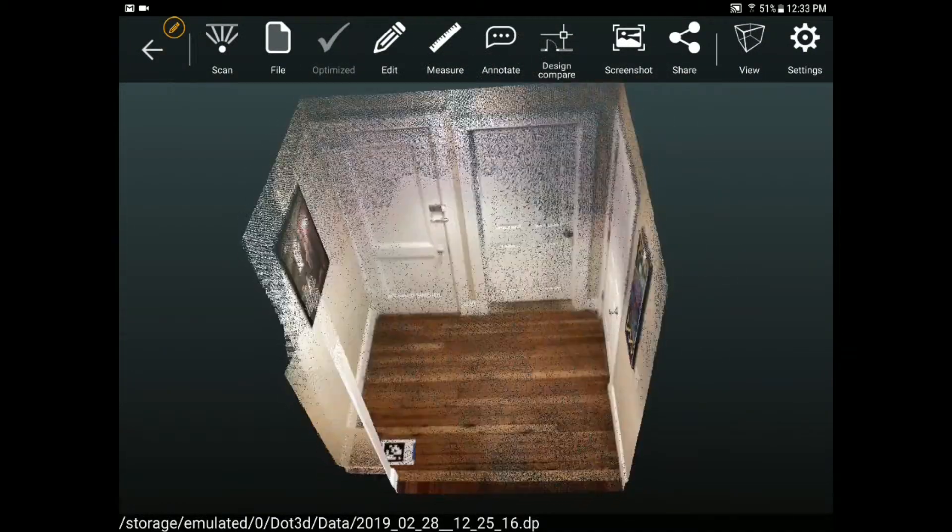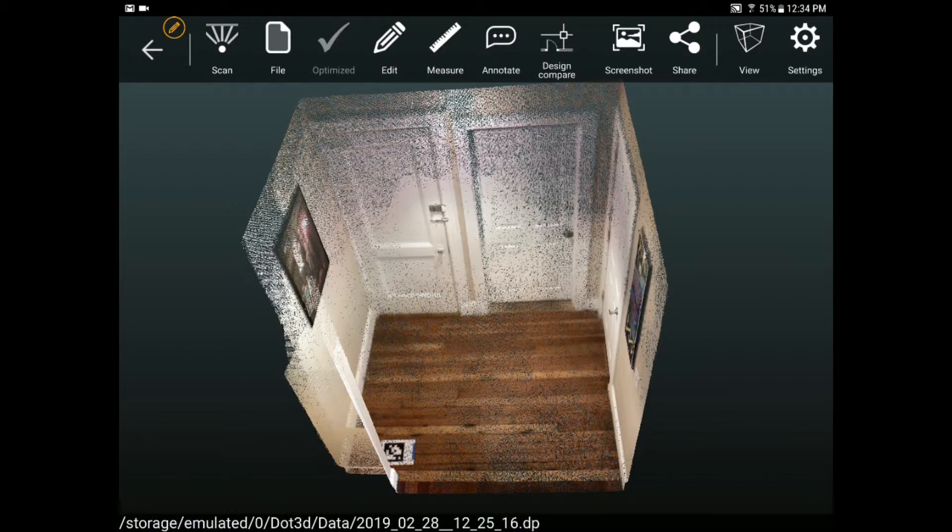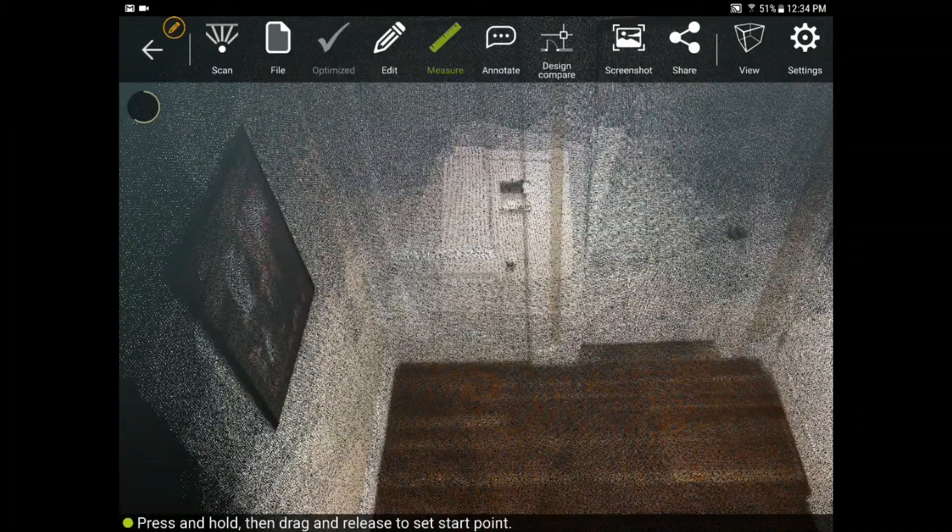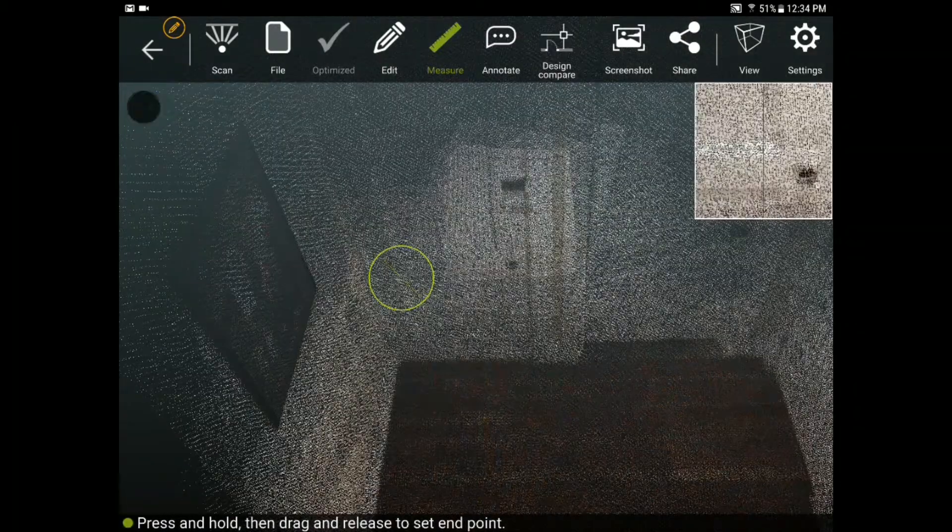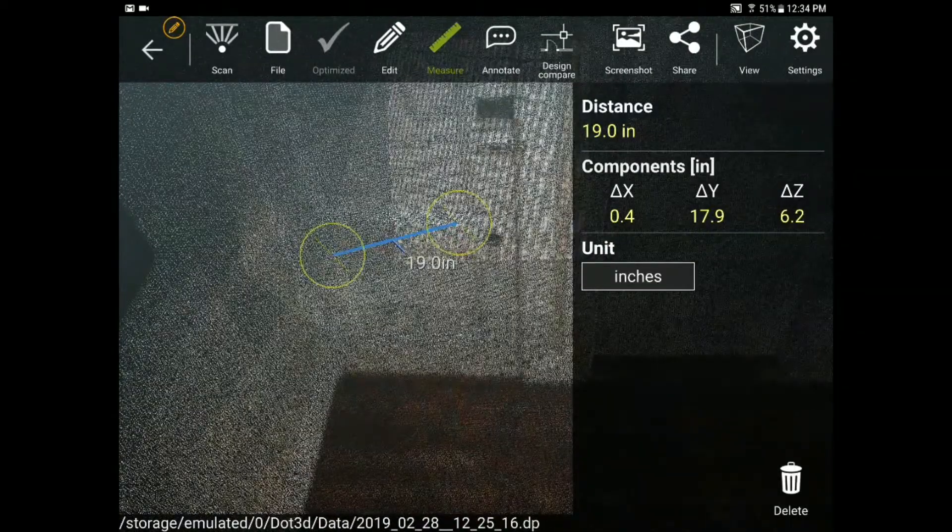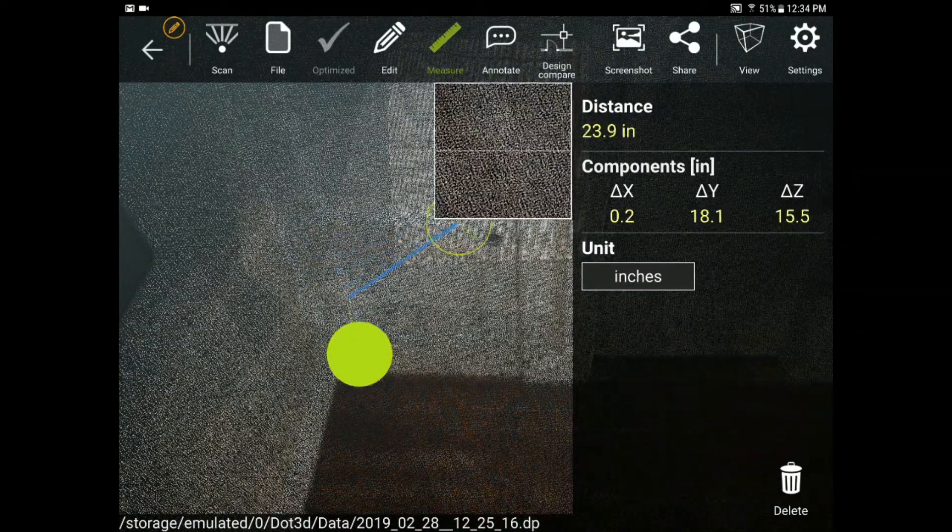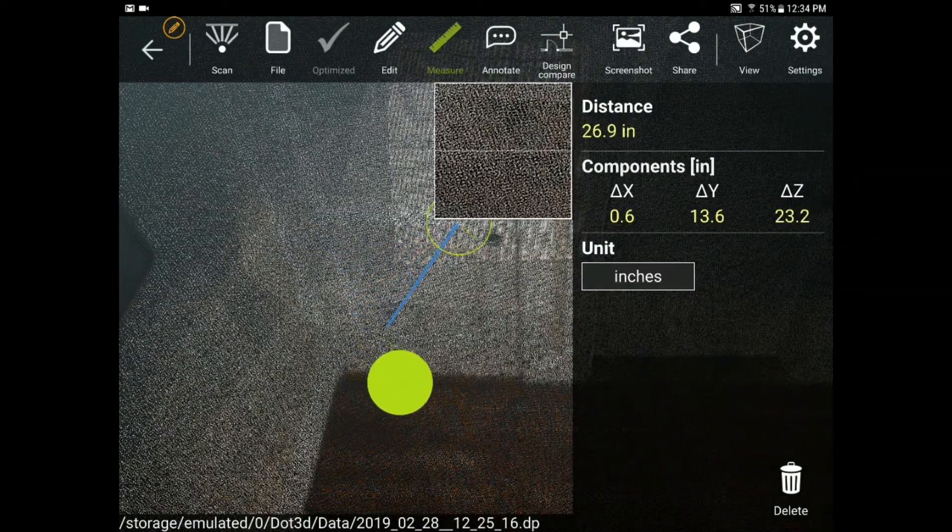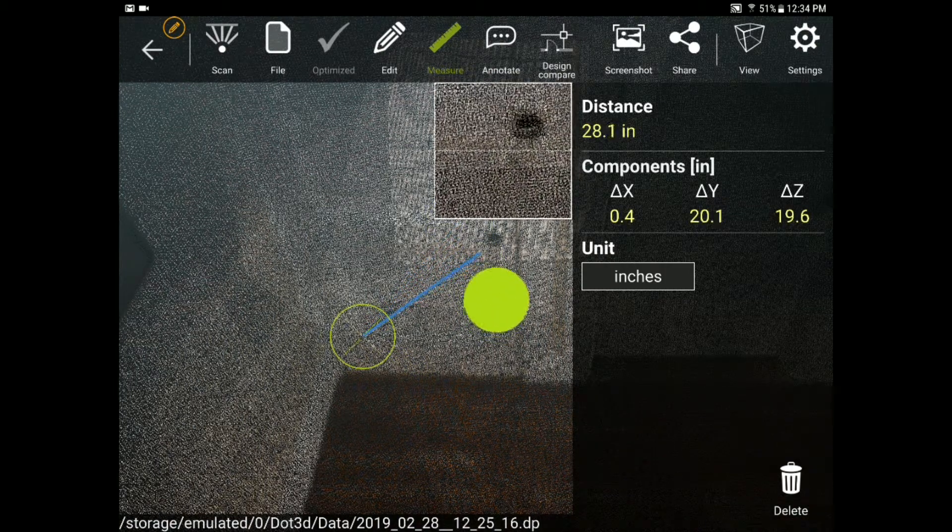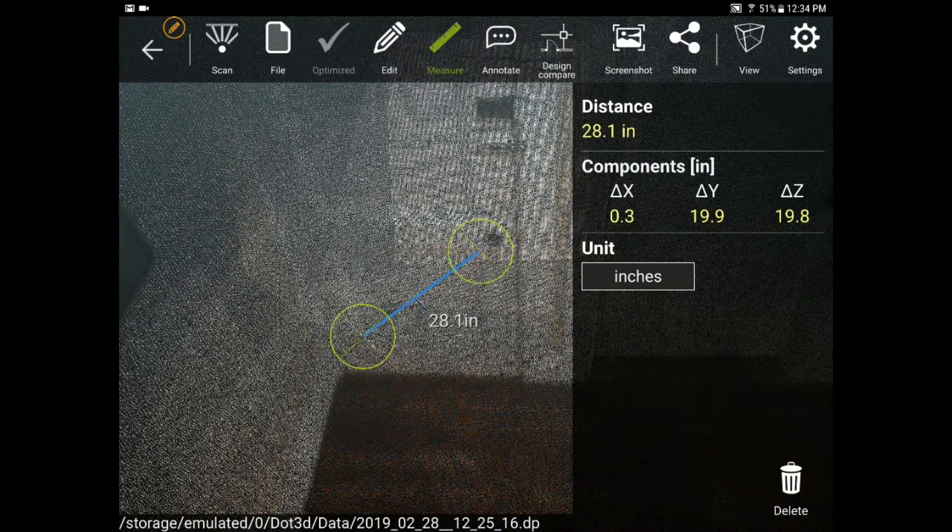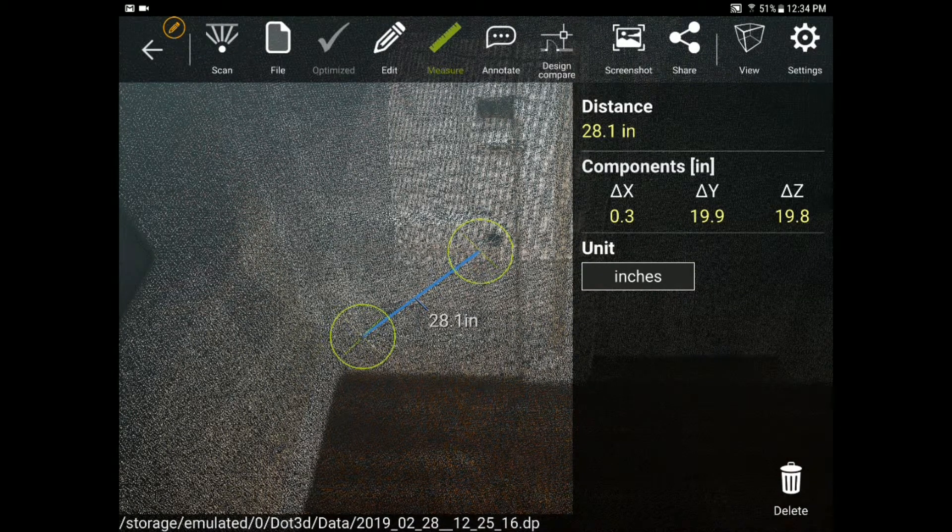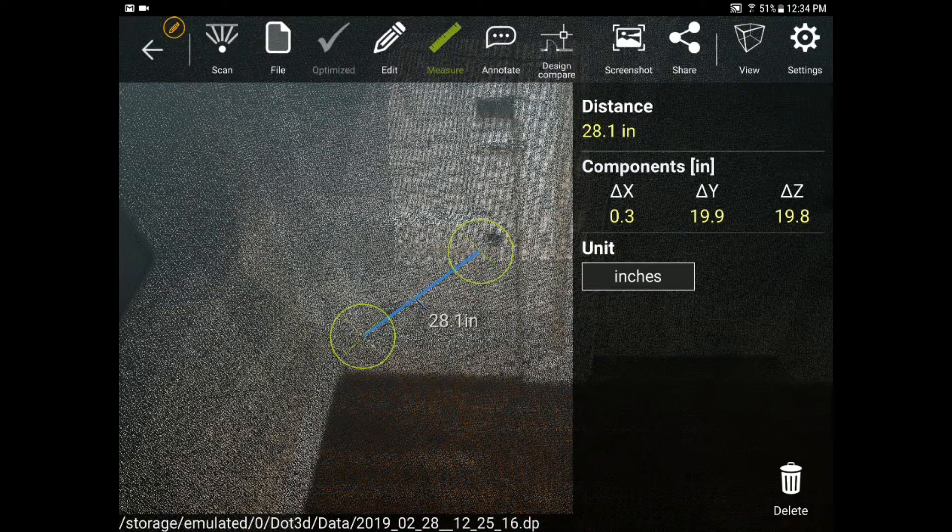You can also immediately measure from your data on the tablet in the field so if I want to get a measurement from any point to point within my scan I just tap with my finger and I get those two points that I'm measuring from. Notice that it also gives me my change in X, change in Y, and change in Z and this is a draggable endpoint which makes it really easy to select exactly which point you're trying to measure to and from even on a tablet and a touch screen or with a mouse and keyboard back in DOT 3D edit.